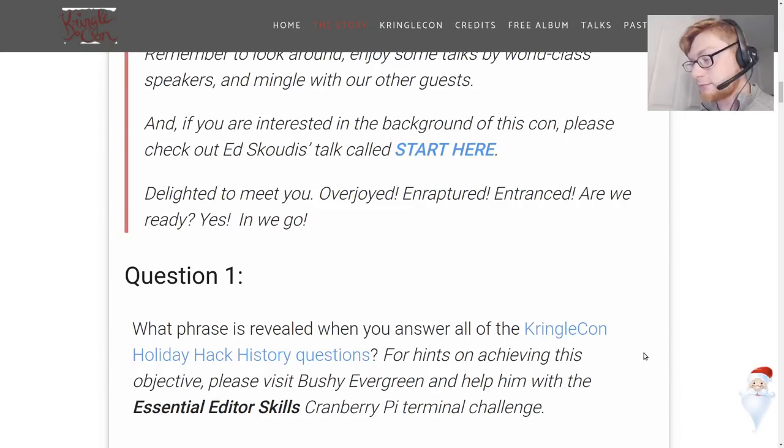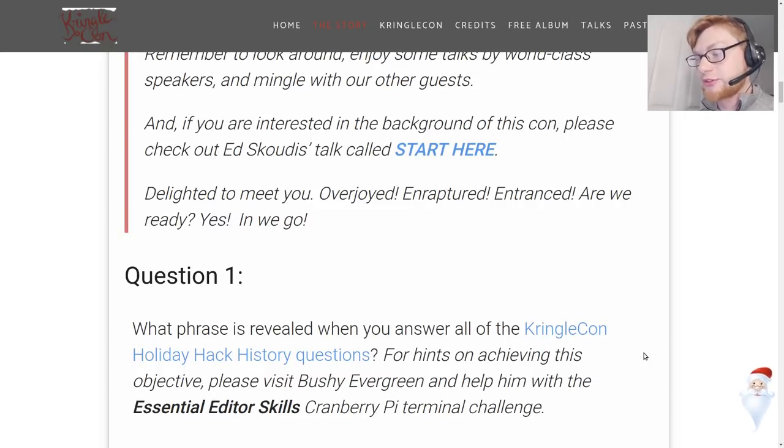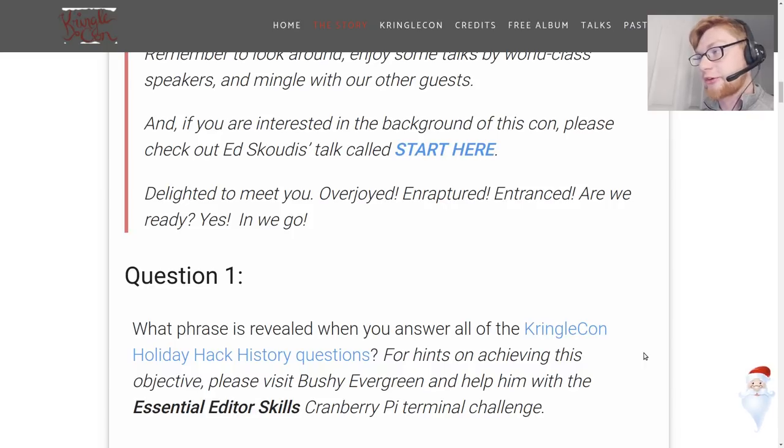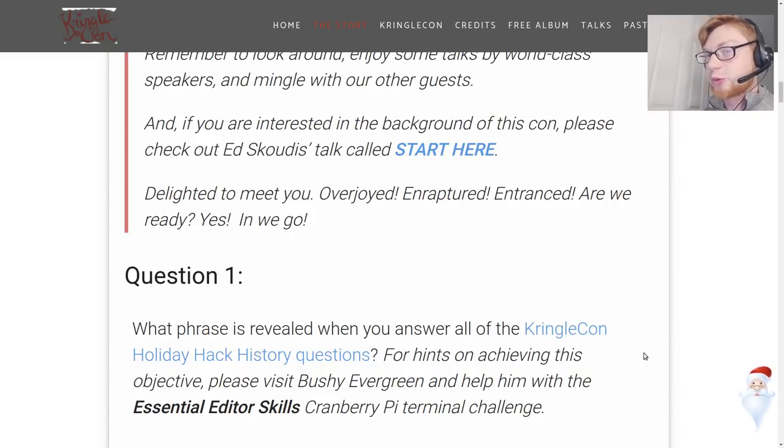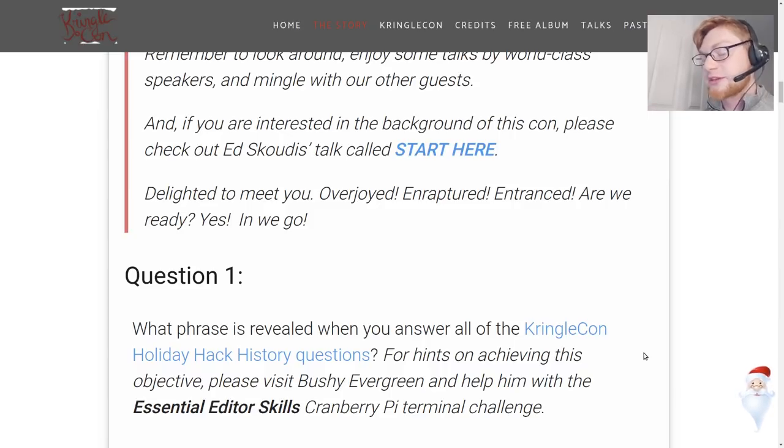Okay so from what I understand all we can do to access these terminal challenges are part of KringleCon. They're inside KringleCon. At least once you get the URL. The URL is what's necessary but then even getting the hints from that elf you have to play them inside KringleCon.